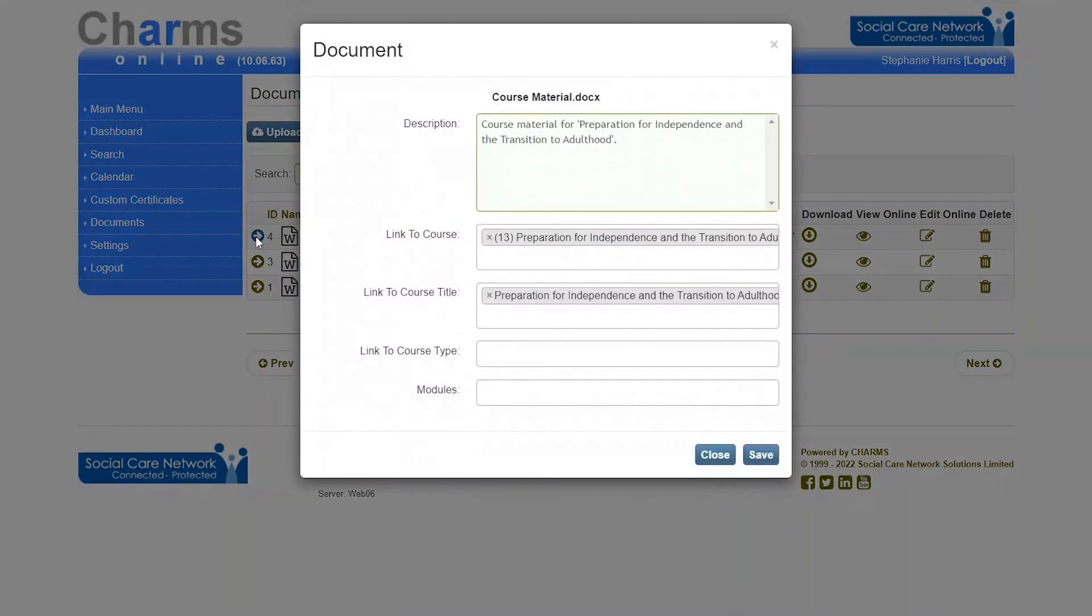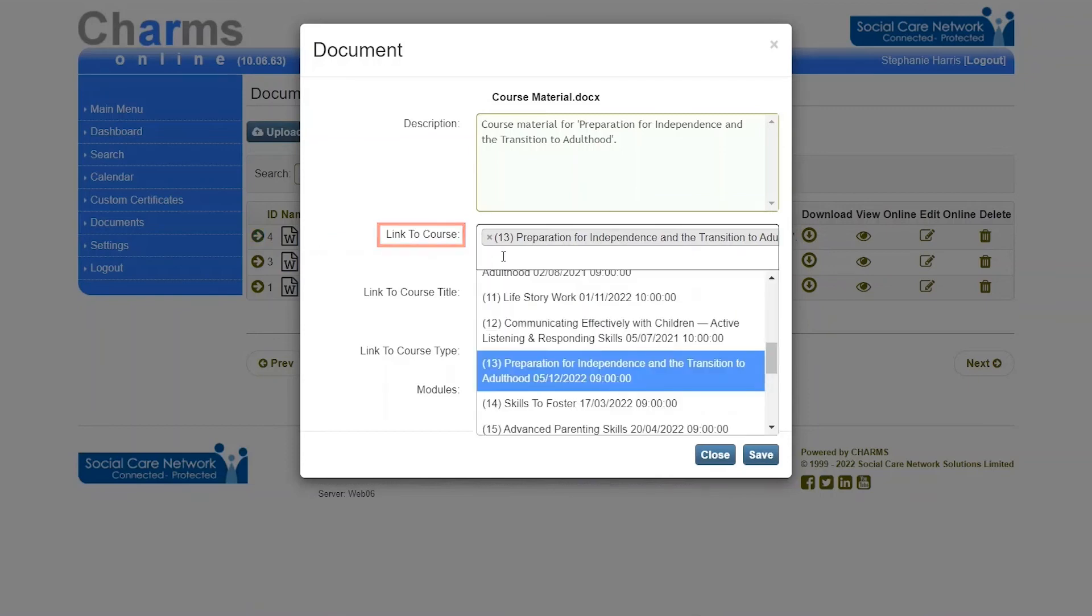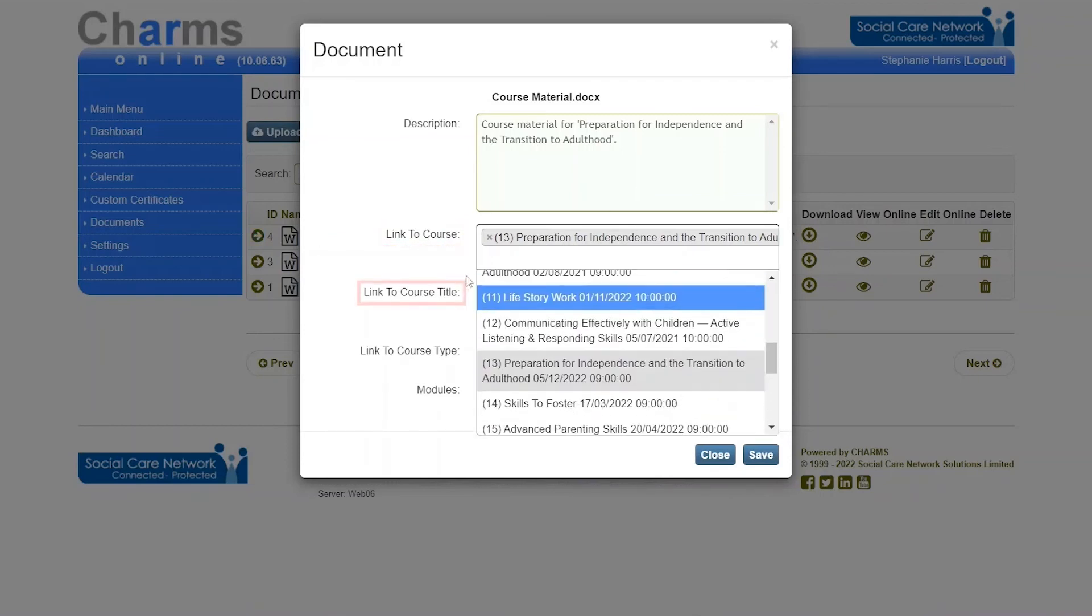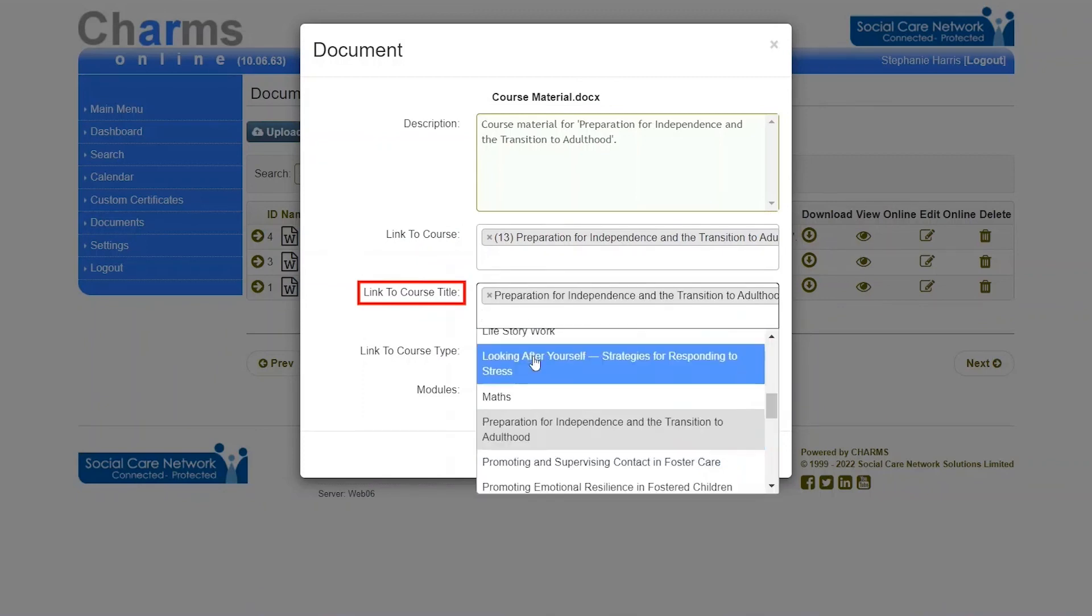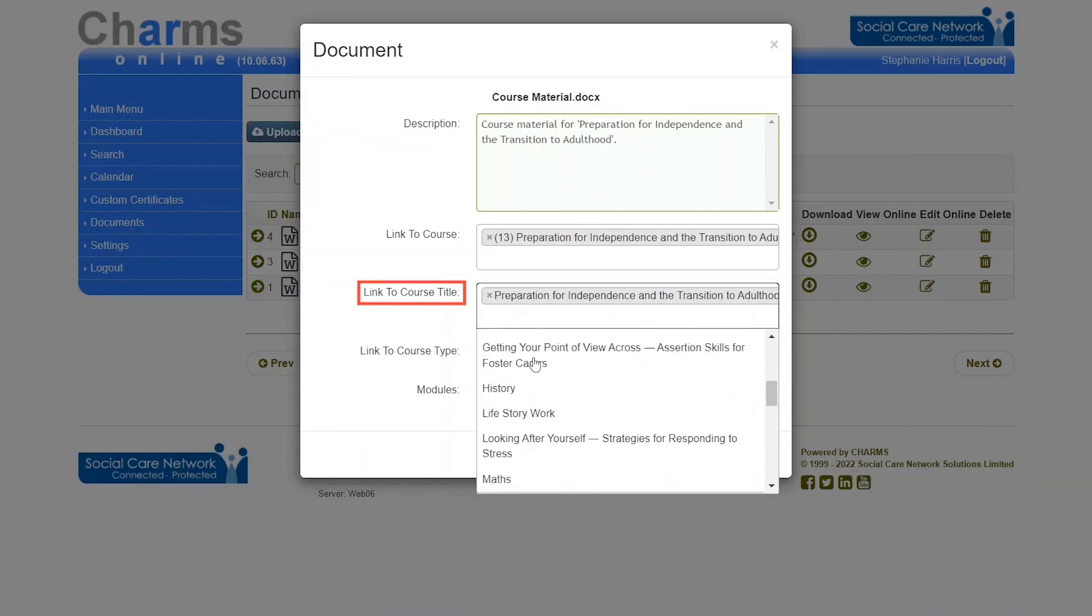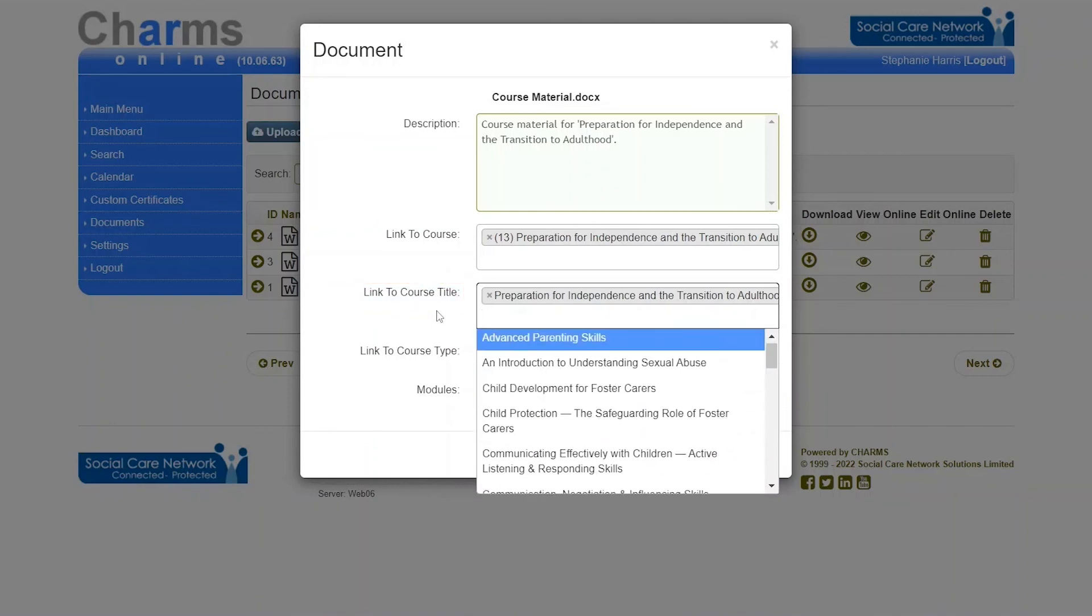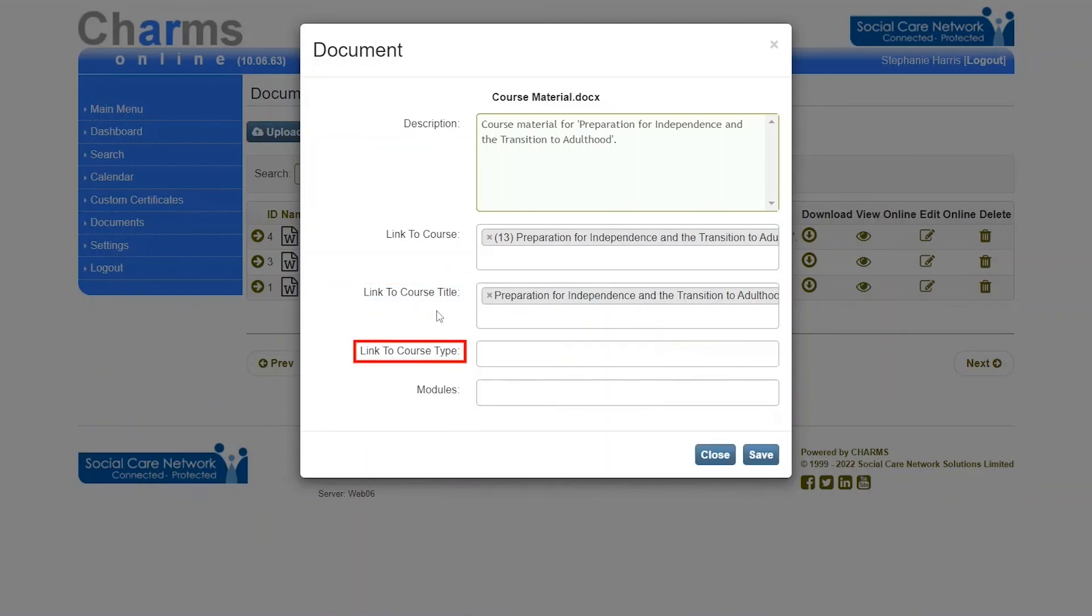On the document details screen, you can add a description and set or change its course linking. Linking to a course will link the document to that specific course. Linking to a course title will link the document to all courses with that title.